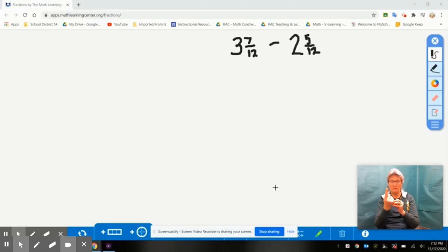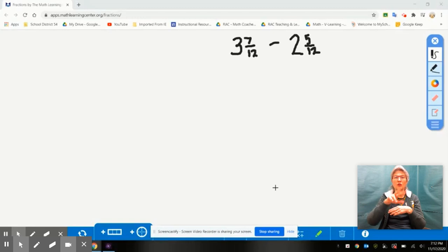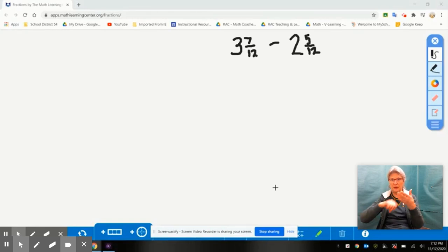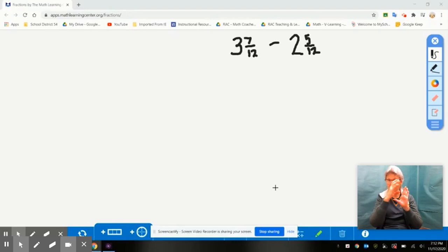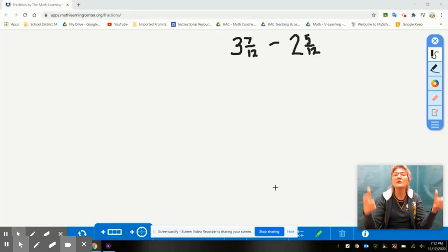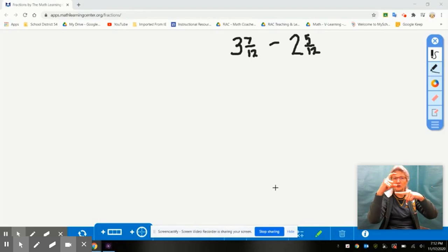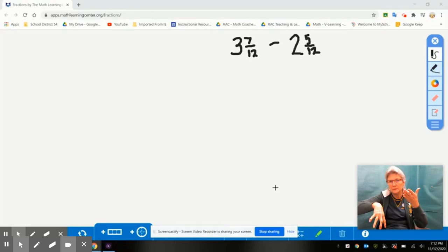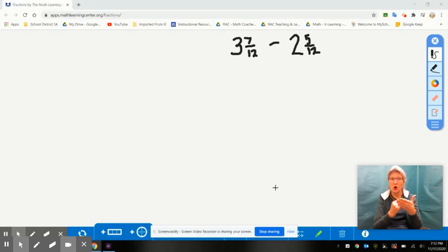Now we're going to try another one on your own. Let's subtract three and seven twelfths minus two and five twelfths. Start by drawing your model — remember, we don't need to draw both models, just draw the larger fraction and then take away. Go ahead and pause your video, draw your fractions, and then check back in.